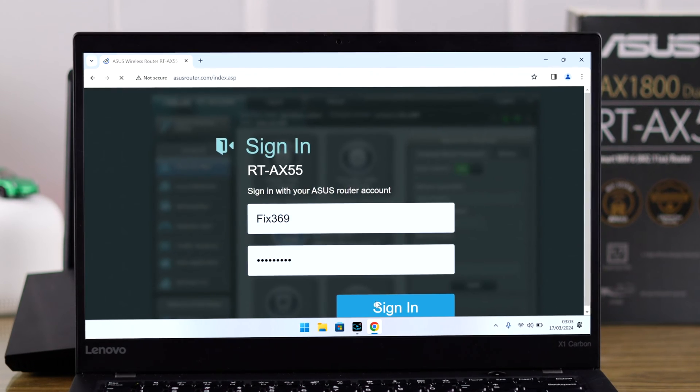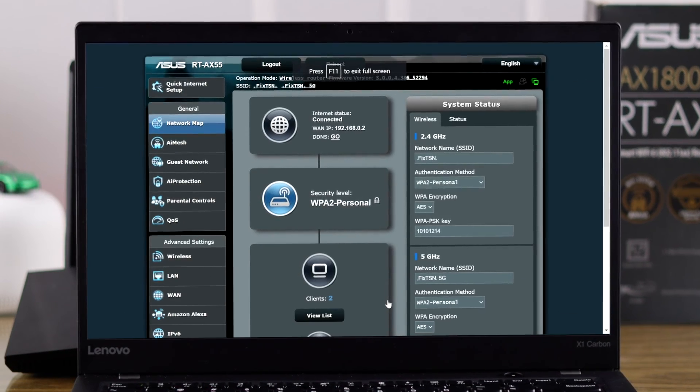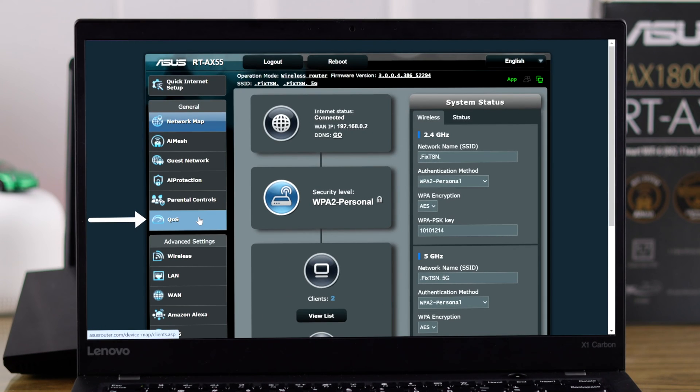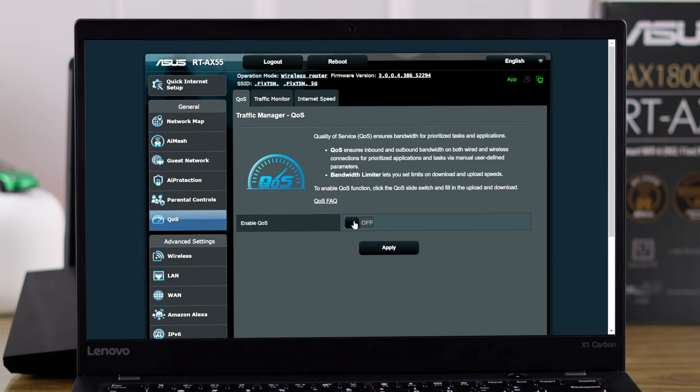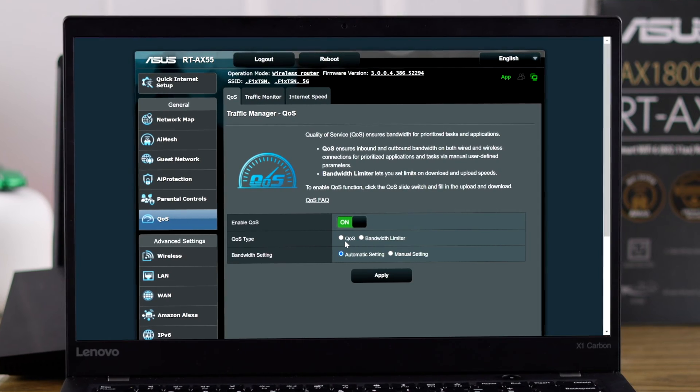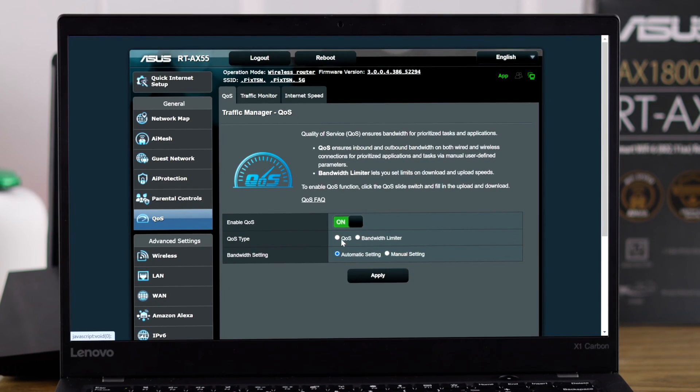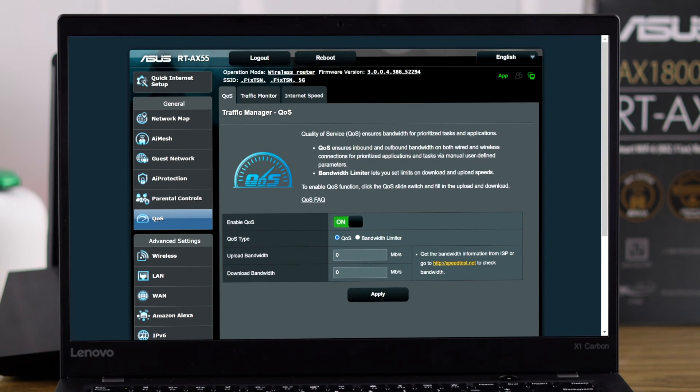Log in to the website, then from the left panel go to QoS and enable it by clicking on the slider. Then select the type as QoS.